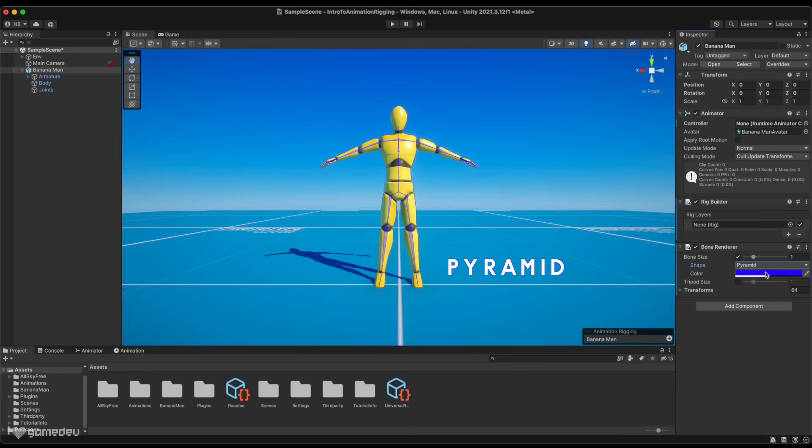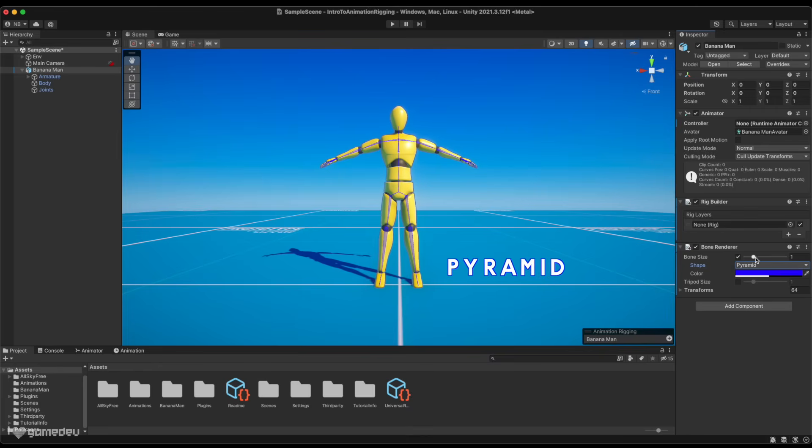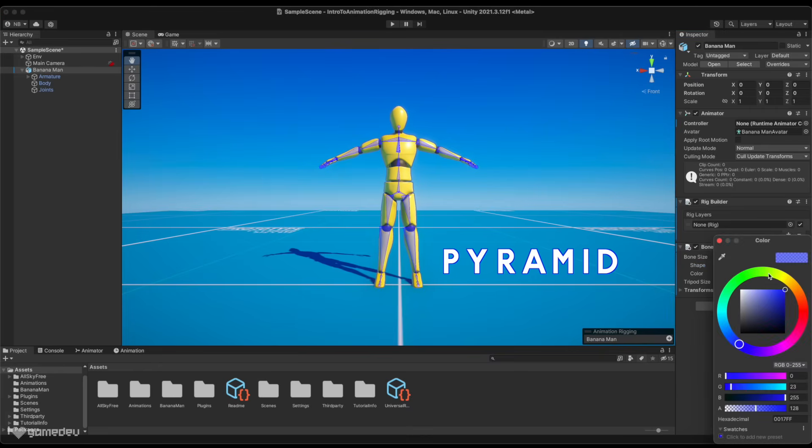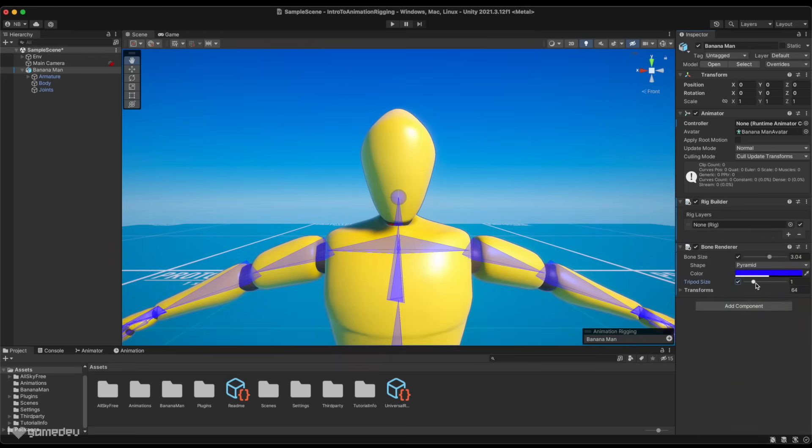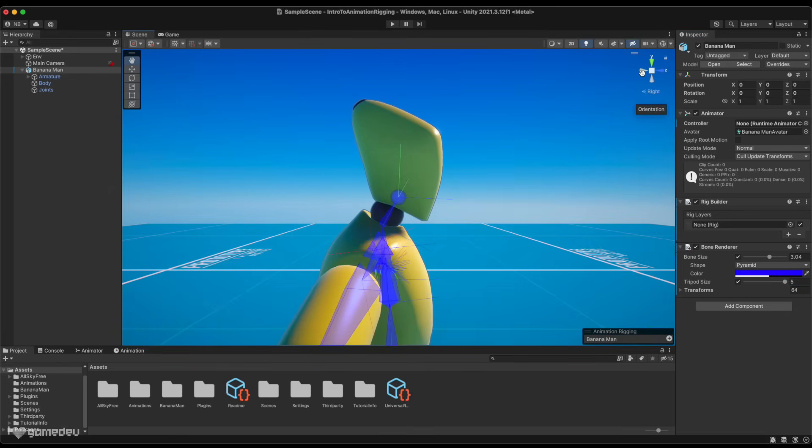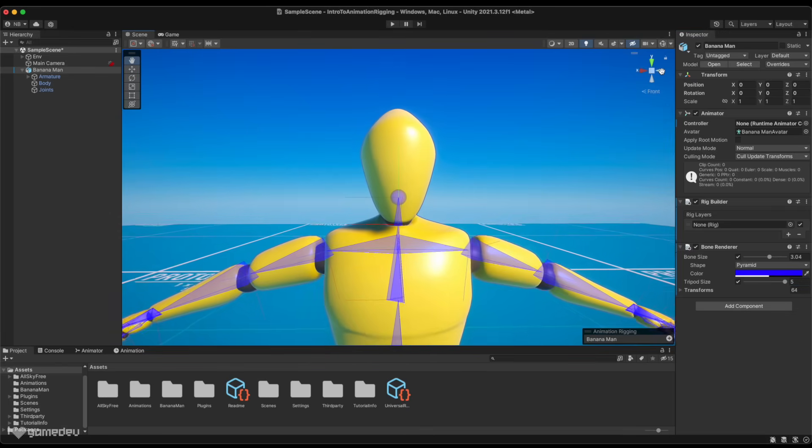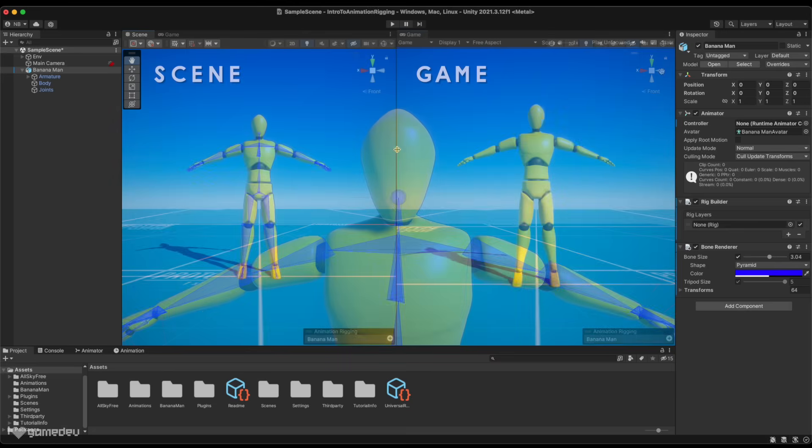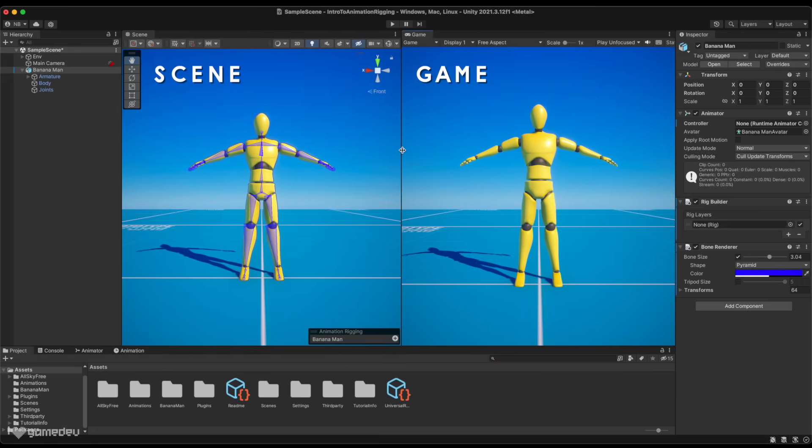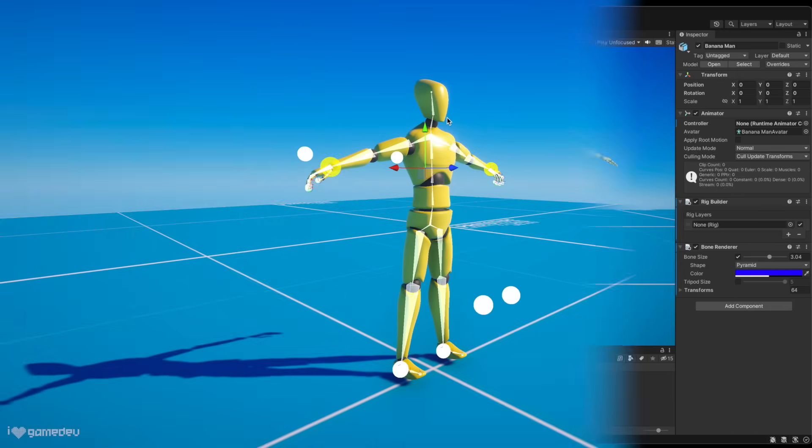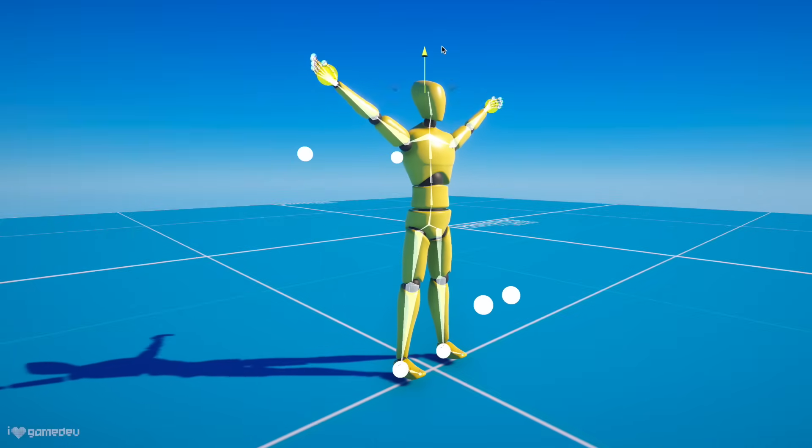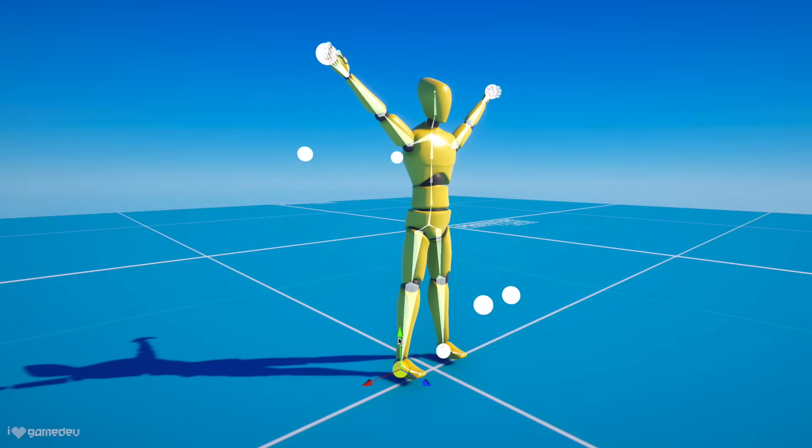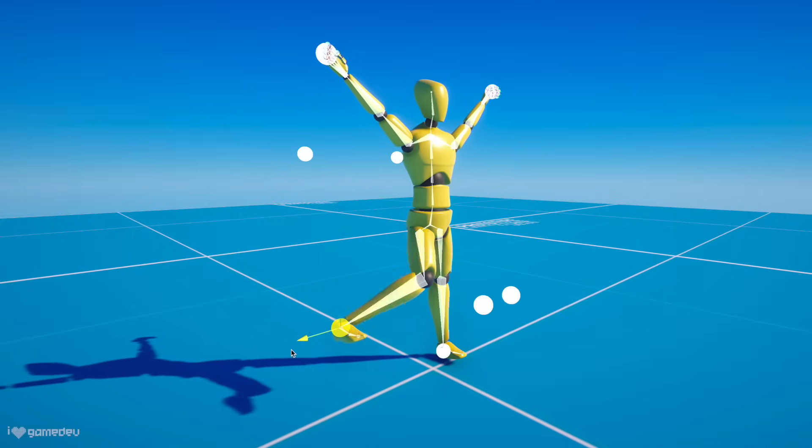The remaining properties of the bone renderer allow us to customize the appearance of the stored bones. We can select from three different options for the bone shape, increase or decrease the size, and customize the bone color. Enabling and modifying tripod size will display the local axes of each bone, making it clear how the bone is rotated. The bones are only visible in the scene view, which is where we would want to manipulate the bones anyway. But with it set up, we can more easily create and manipulate rigs.